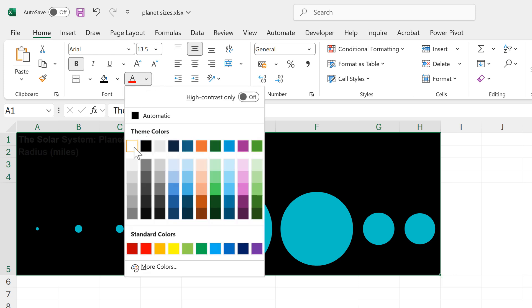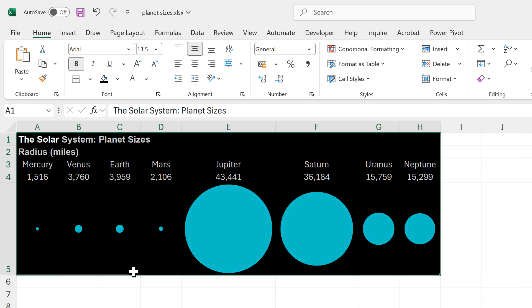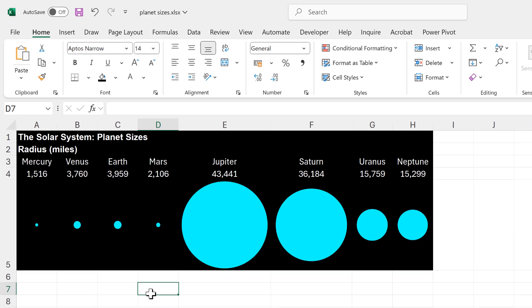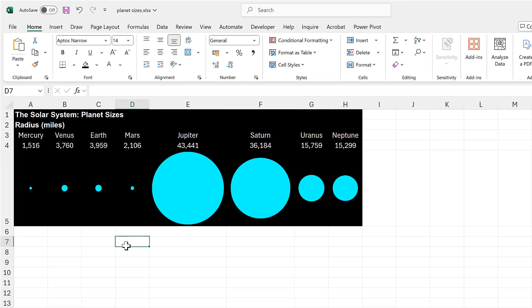Then I'll select all of this, change the fill to black, and change the text to white so we can still see the text. In this video I have shown you how to make a diagram showing the size of the planets in Excel.